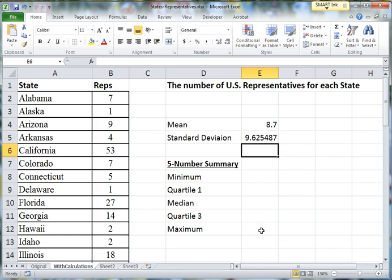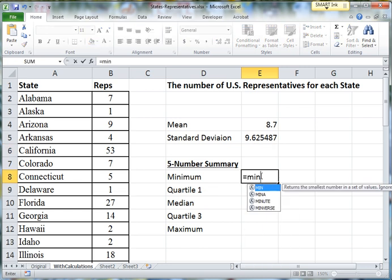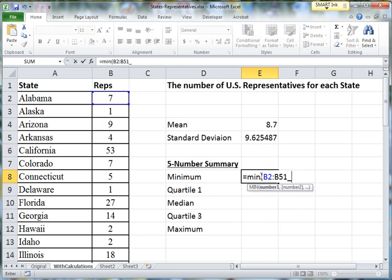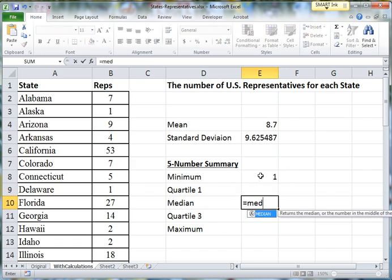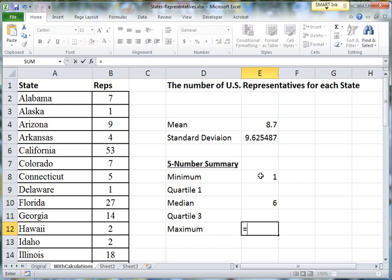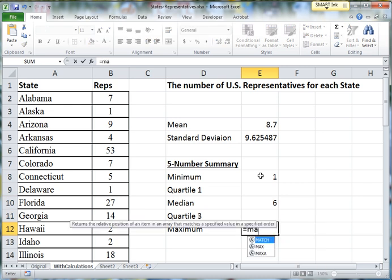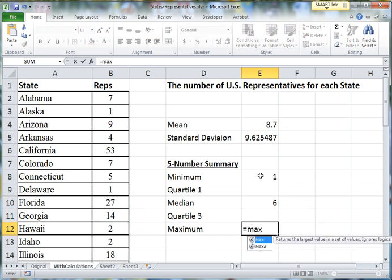Minimum, median, and maximum are all built-in functions as well. Again, always starting with an equals sign.